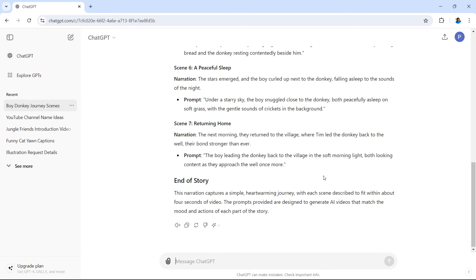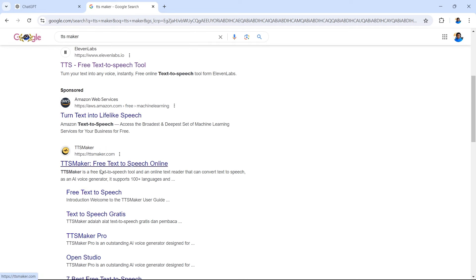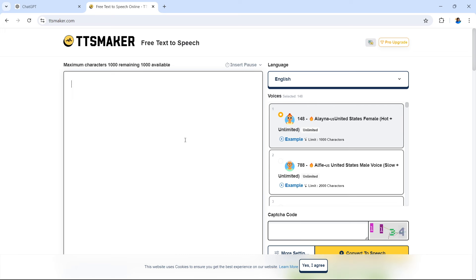Next up you need to visit TTS Maker — text-to-speech maker. Although you can use something like 11labs, TTS Maker is entirely free to use. This is how we're going to create our narration for our video. You can Google search 'text-to-speech maker TTS maker' and find this website in the results. What's brilliant about this free tool is you can select a variety of voices and they sound quite natural — you can sample the voices before you enter your text.